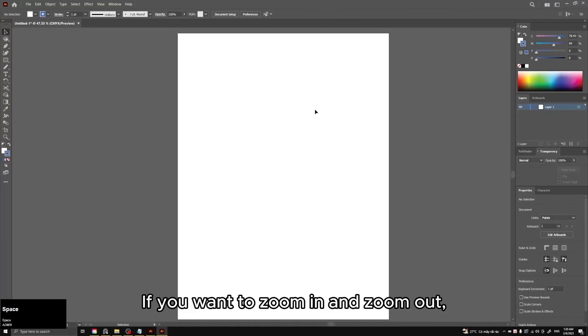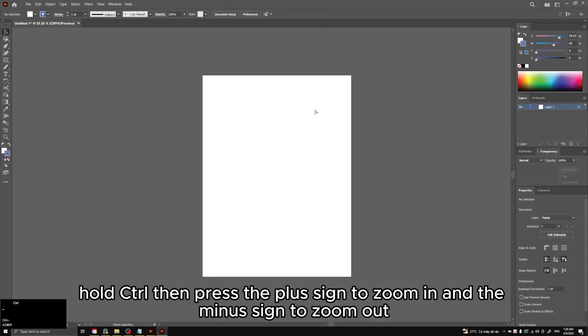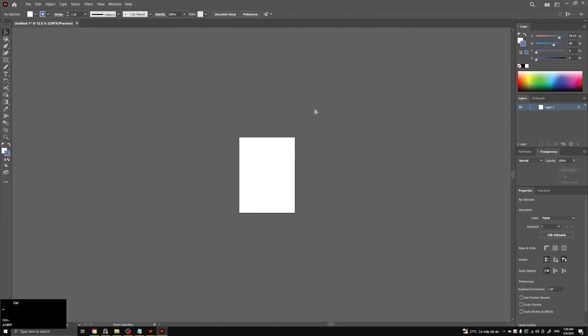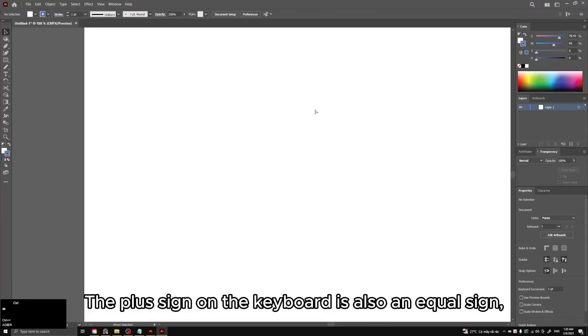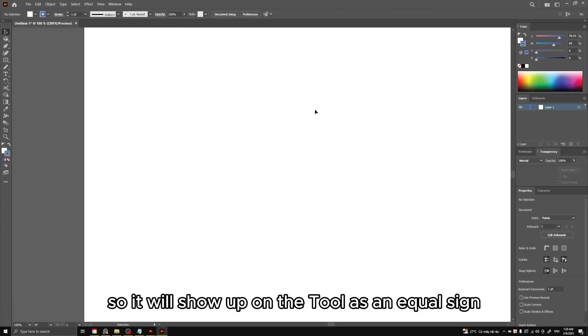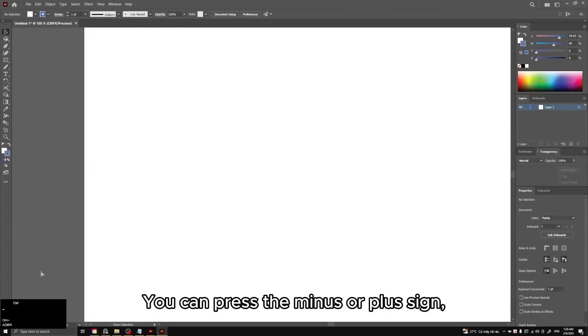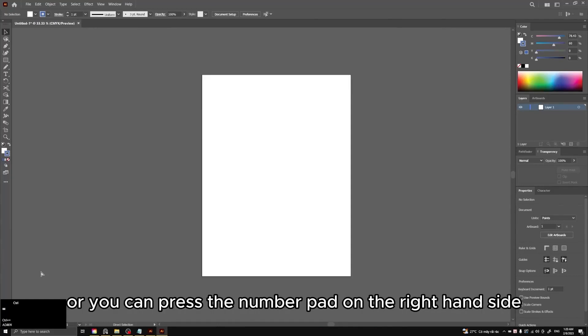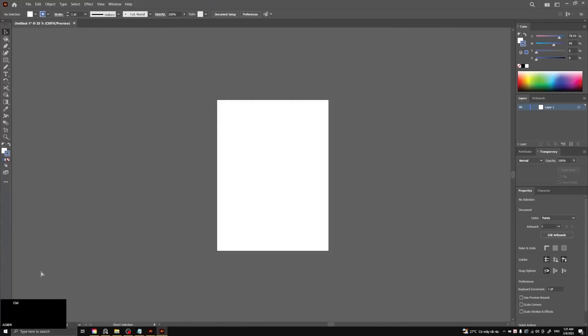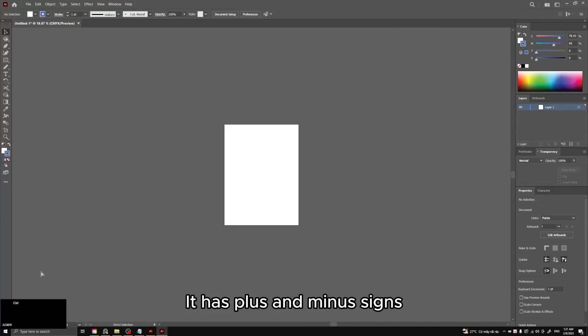If you want to zoom in and zoom out, hold Ctrl then press the plus sign to zoom in and the minus sign to zoom out. The plus sign on the keyboard is also an equal sign, so it will show up on the tool as an equal sign. You can press the minus or plus sign, or you can press the number pad on the right-hand side. It has plus and minus signs.